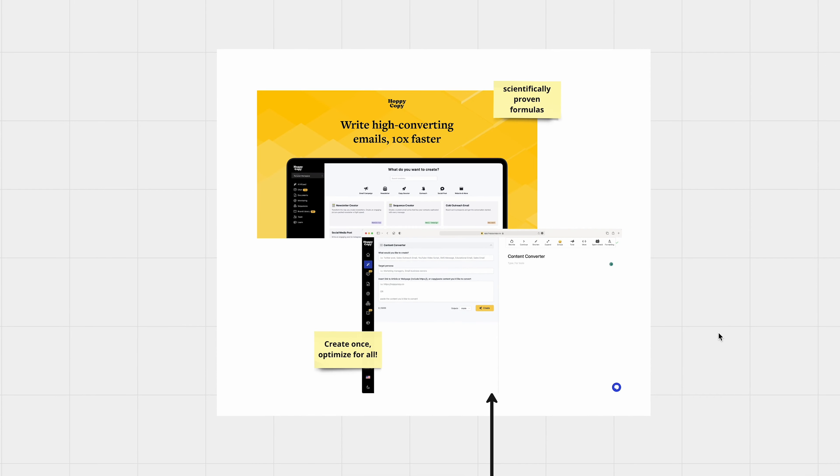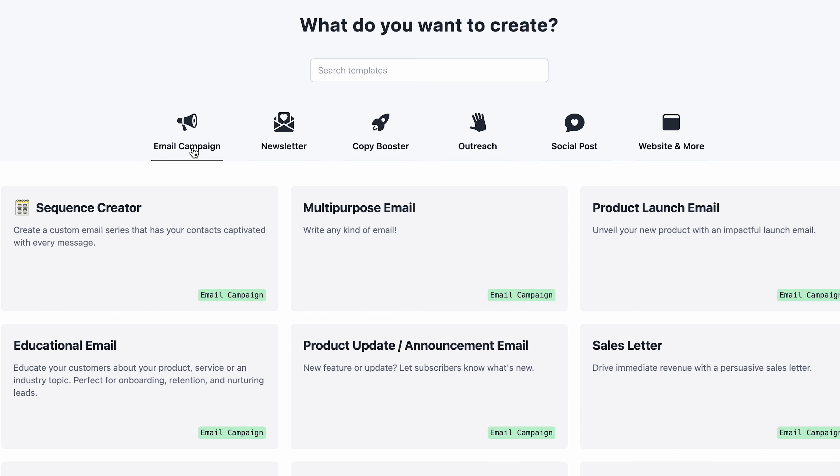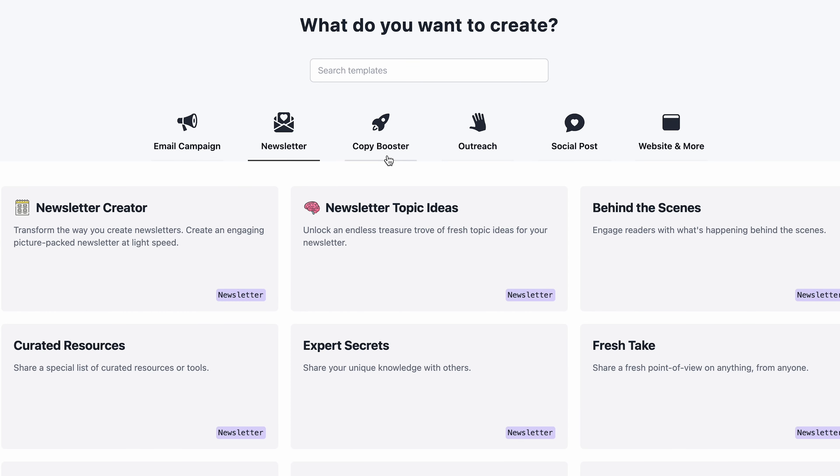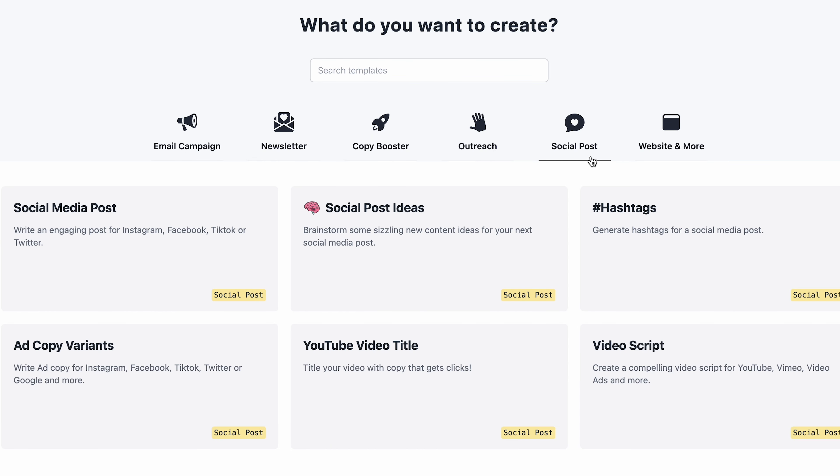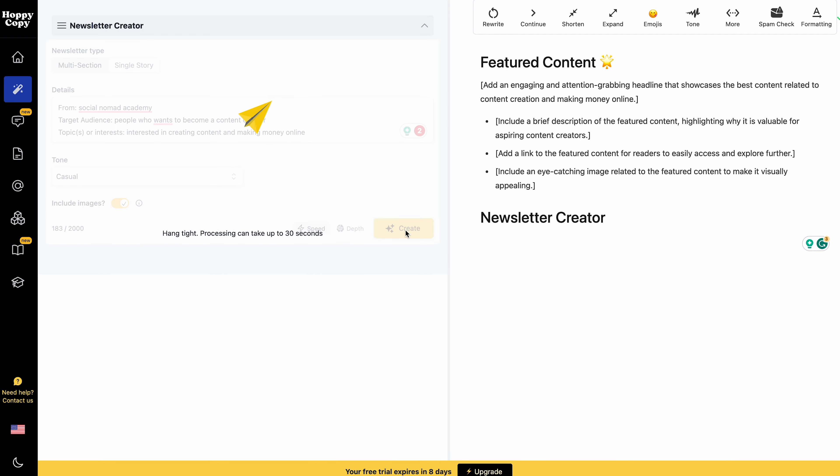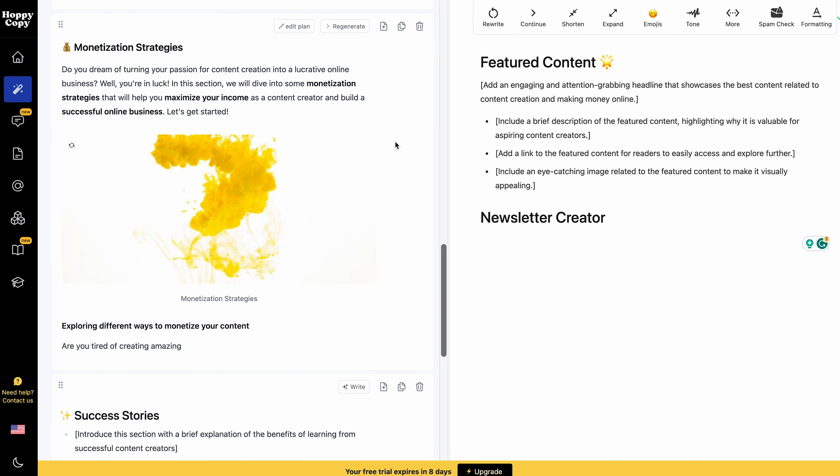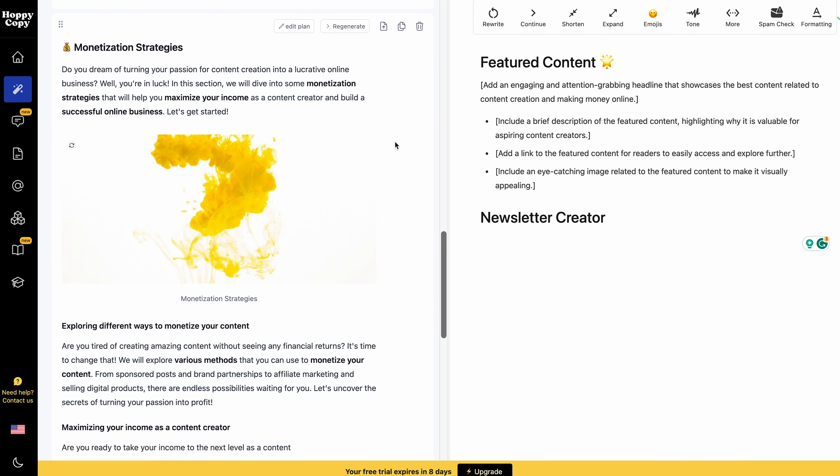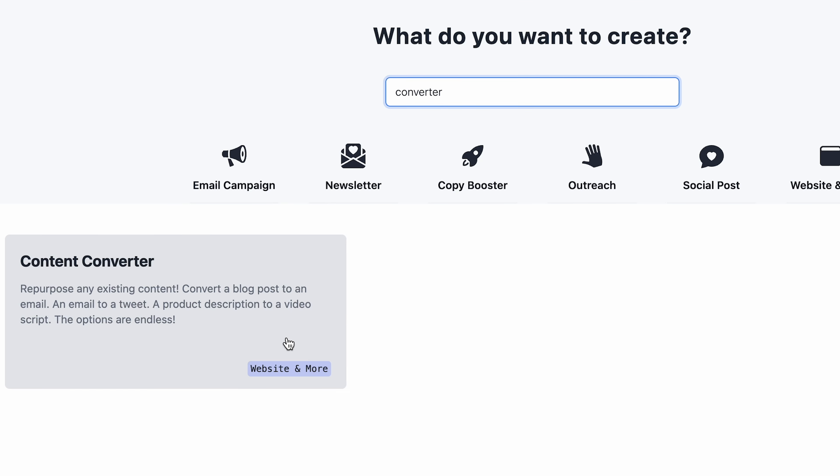Unlike other AI copywriting tools that give you some generic copies, Hoppy Copy utilizes scientifically proven formulas to churn out highly converting email copies. Be it for email automation sequences, product launches, outreach messages, lead nurture campaigns. It's engineered to deliver the punch that gets your audience clicking and engaging. But there's more. Their content converter, it's a true game changer.